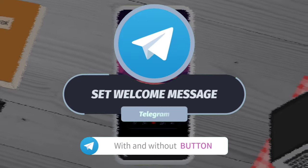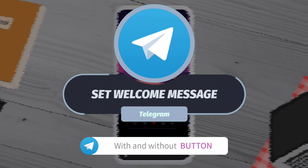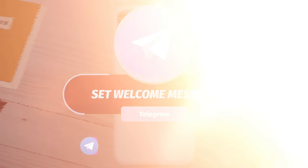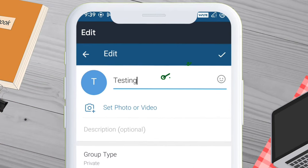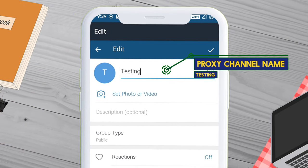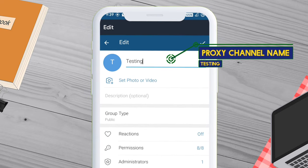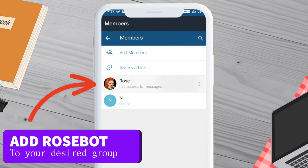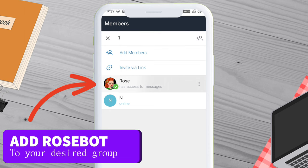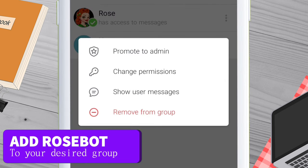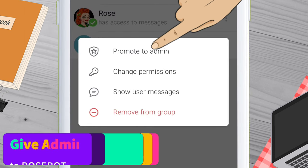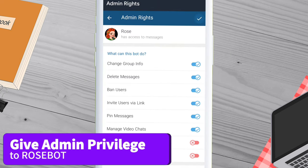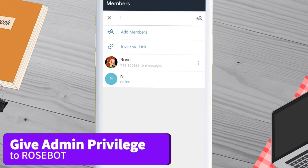Learn how to set an auto welcome message with and without buttons on Telegram. For this example, I am using a proxy group I just created. It's important to search for Rose Bot and add the bot to your Telegram channel. Next, tap on 'Promote to Admin' to give admin privileges to the bot. Once you are done with the initial setup, we are ready to go.